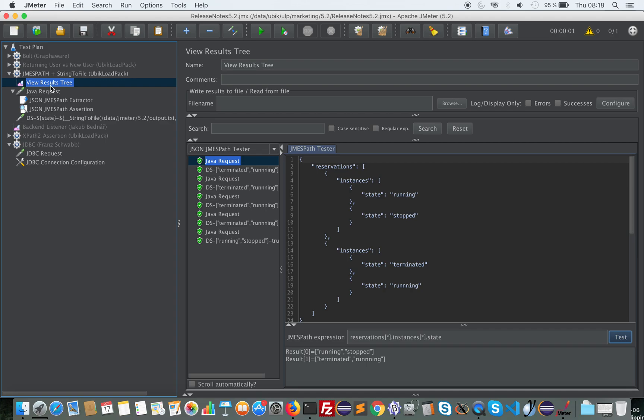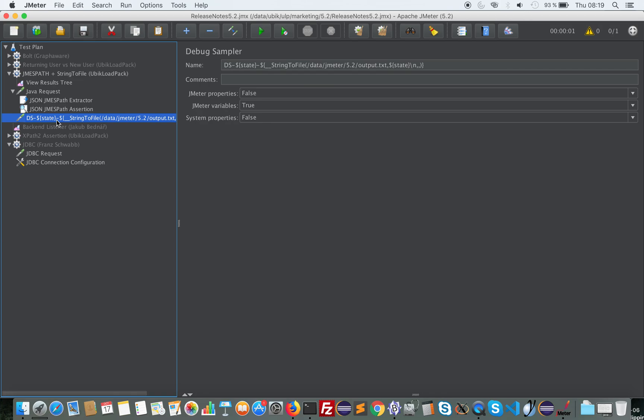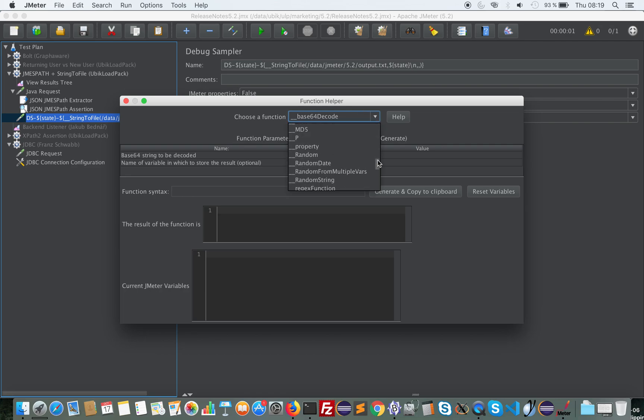If you do load testing on a frequent basis, we frequently require, during data validation phase, to split our data between the working data and the broken data. You could do that before using some Groovy and JSR223. It has been simplified with this version of JMeter, thanks to the contribution of a new function called string to file.